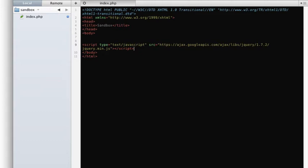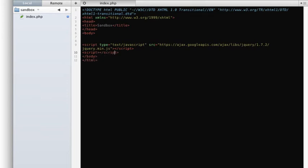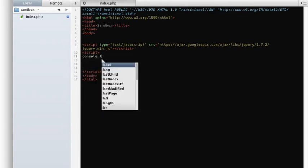And make sure you do it at the end of your document, after you've included the jQuery library. And we're just going to log.